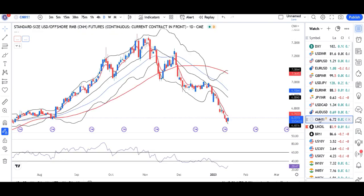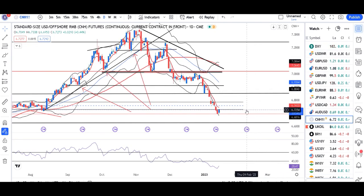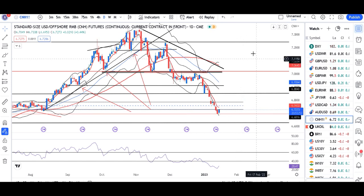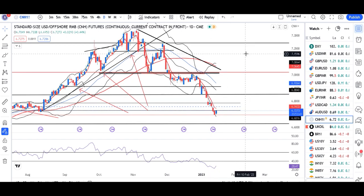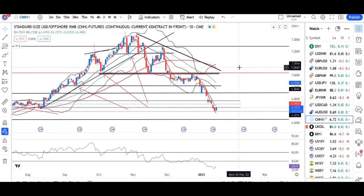USD/CNH is at 6.7273 at a bottom level, attempting a bounce back. However, the previous support may act as resistance — the zone of 6.73 to 6.7850 may act as resistance. Also noteworthy is that news from China yesterday reported 60,000 deaths officially due to COVID. We need to watch whether this leads to further escalation within China and spreading to other countries — these two factors need to be carefully monitored.